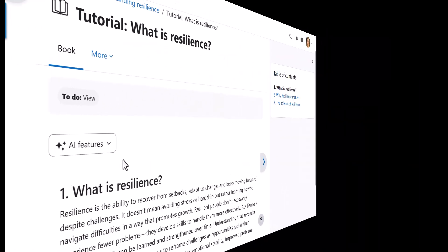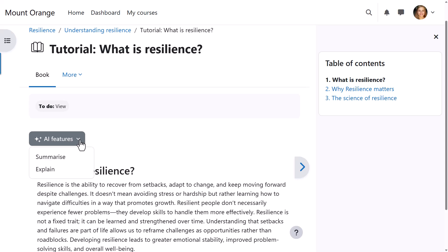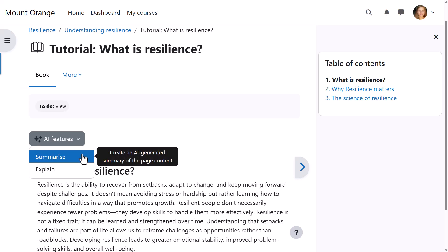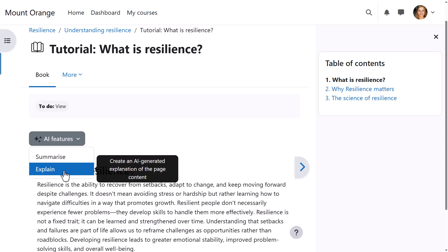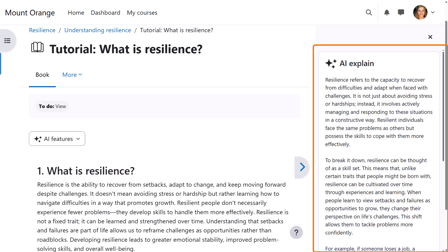In this course, our student is reading some text. Above the content, she sees AI features with the option Summarize and the new option Explain. When she clicks Explain, the AI-generated explanation is displayed in the block drawer on the right.